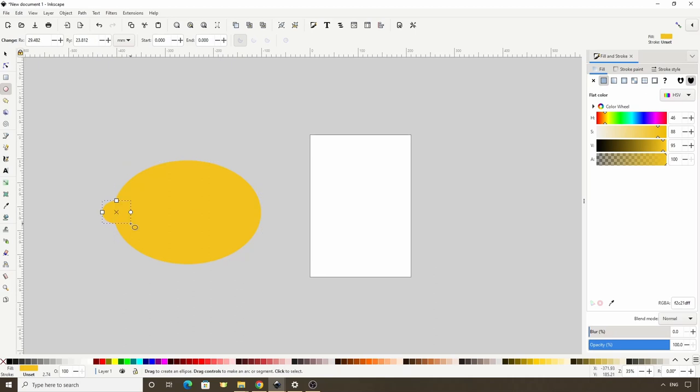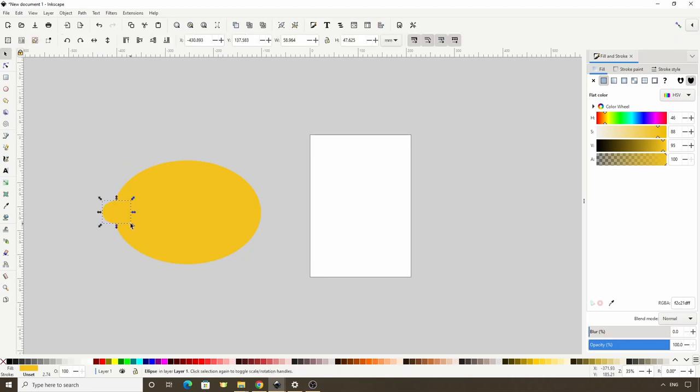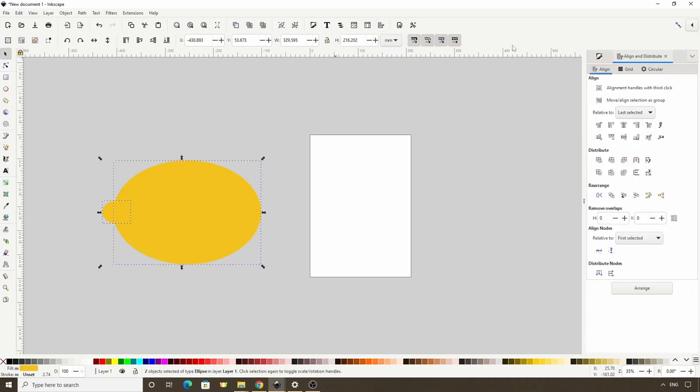Next let's switch to the Slice tool by pressing the S key, hold Shift and click the big ellipse to add it to the selection, open the Align and Distribute dialog with this button, and click this button here to align them horizontally.